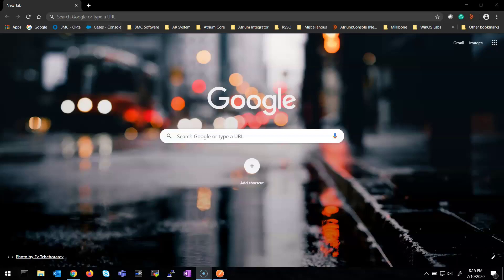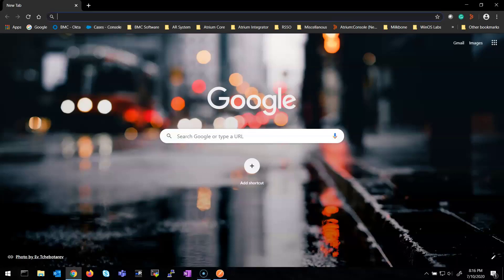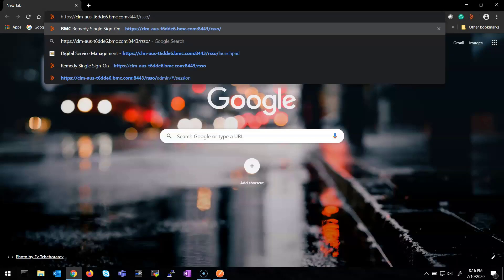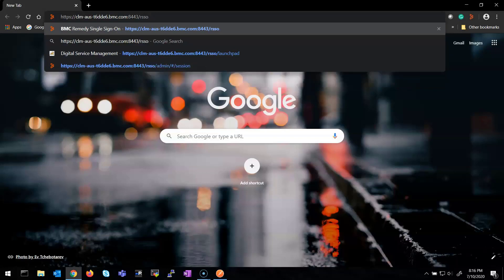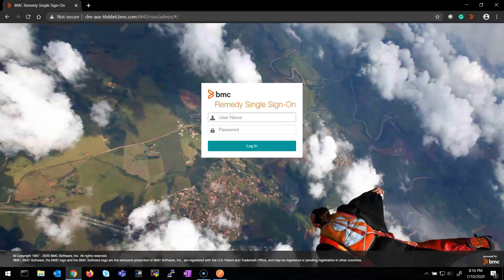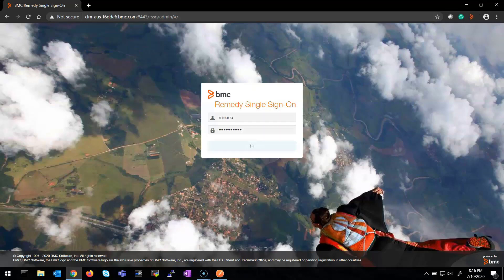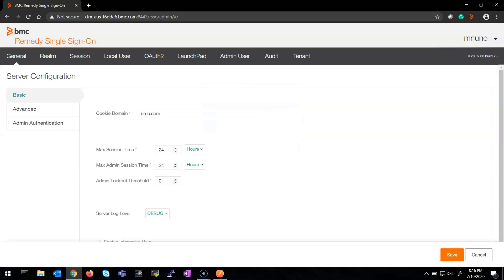Now we have our browser and we need to type our Remedy SSO URL — our Remedy SSO Admin Console URL. Once I have the login prompt page, I type my Remedy SSO Admin credentials. And once I am in, I need to navigate to the OAuth 2 section.